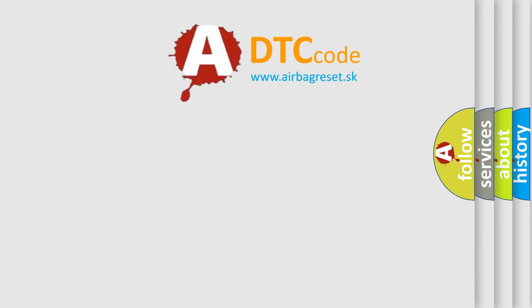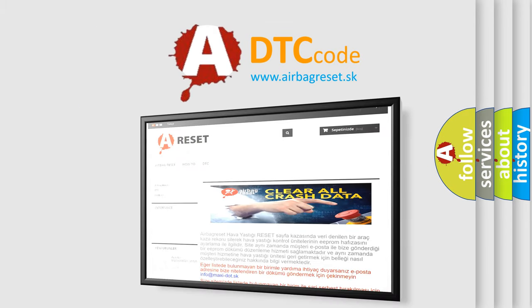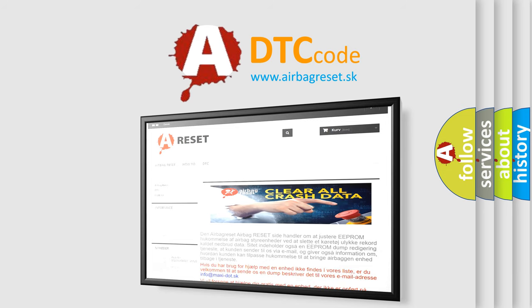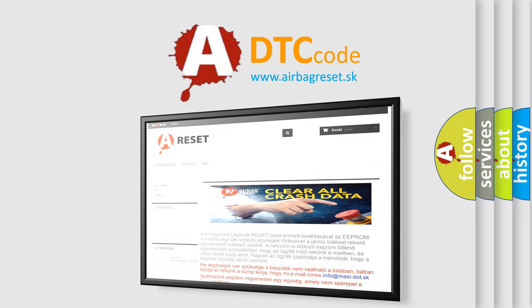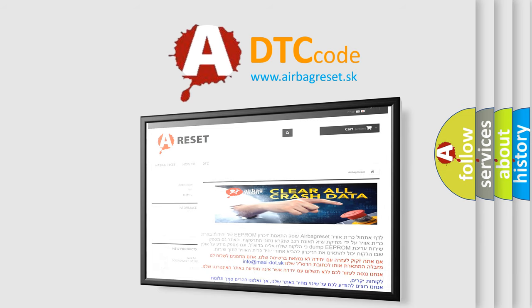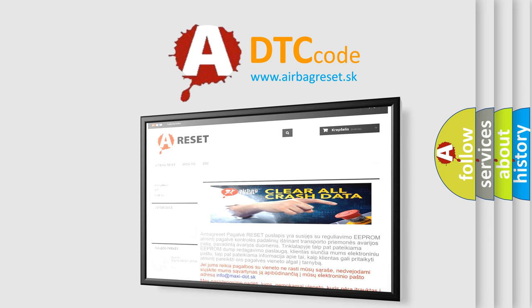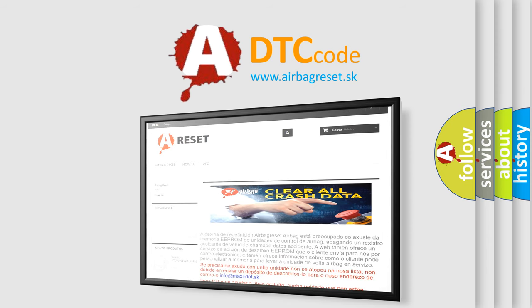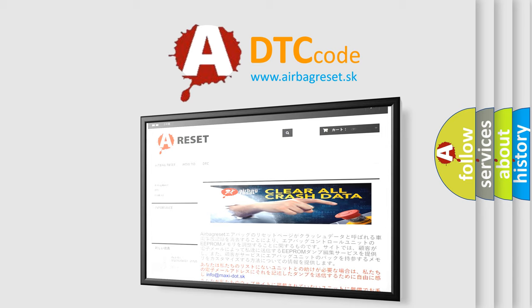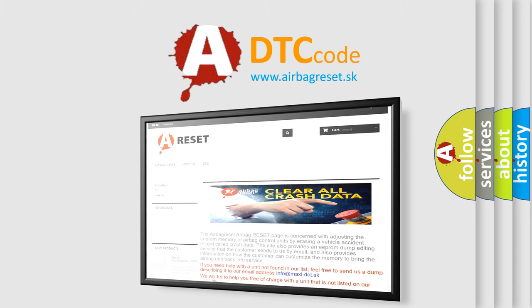The Airbag Reset website aims to provide information in 52 languages. Thank you for your attention and stay tuned for the next video. Thank you.